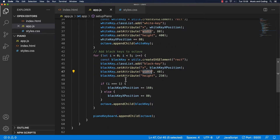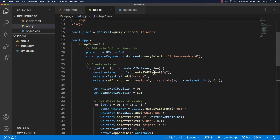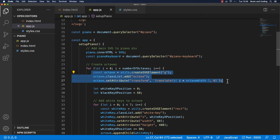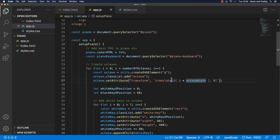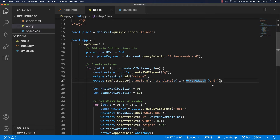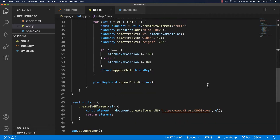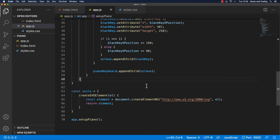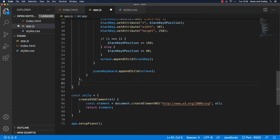Let's see if we can do that. First of all, up here in createOctaves we are creating an SVG element, adding a class, and doing different things with it — setting the transform translate to move it over by the width of the octave for every octave we have. Maybe we can create another function down here that can do that for us, so it becomes a little bit more clean. Down here I'll add another function or method, and that will be createOctave.